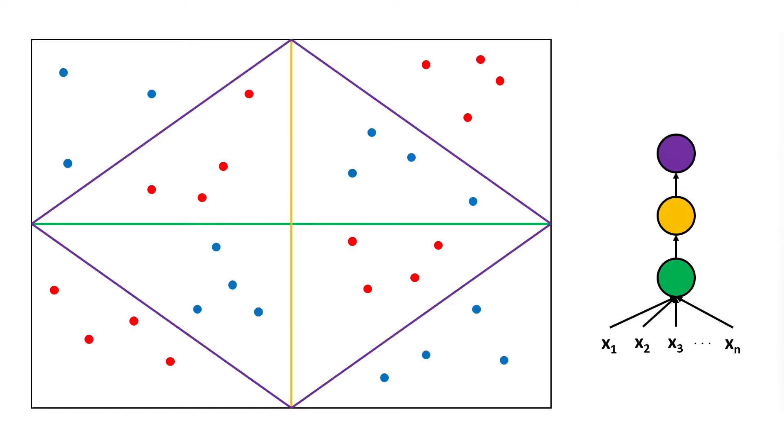And when we unfold the space we basically get the same decision boundaries as in the shallow network but this time by using only three neurons instead of seven.